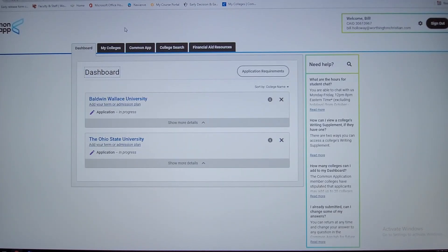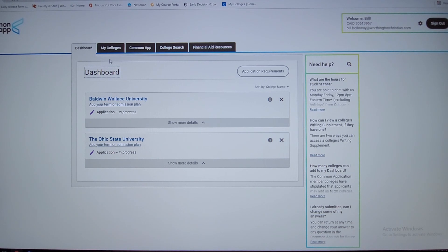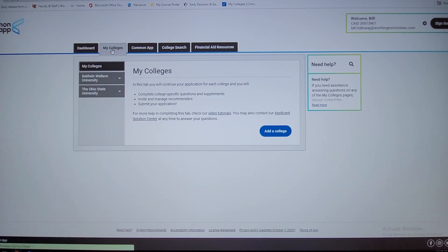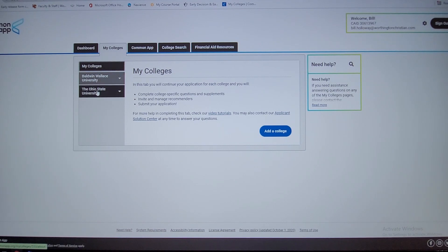This would be an example of the common app once you register. I've selected a few schools, so this would be my dashboard, my colleges here.